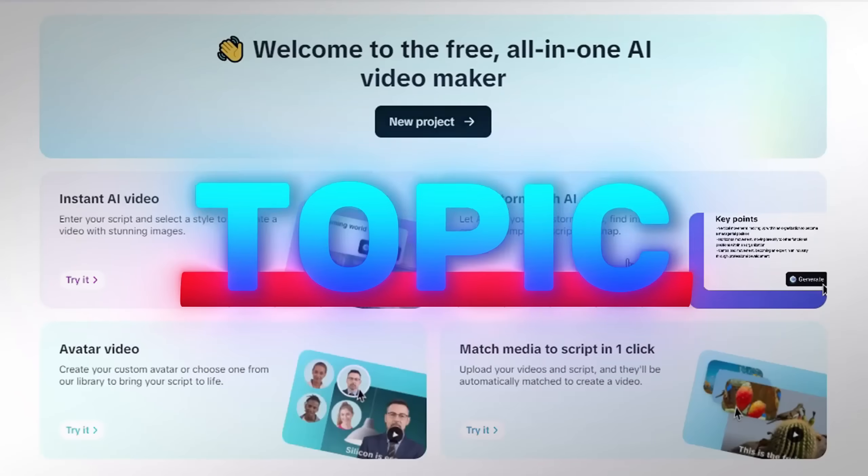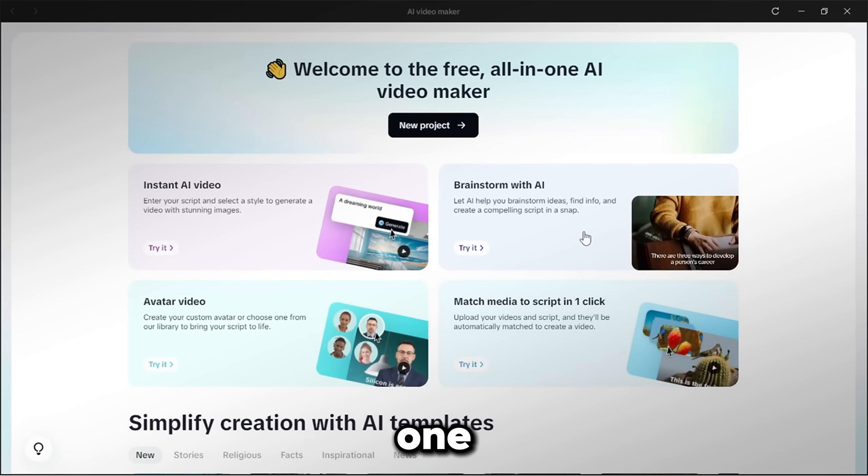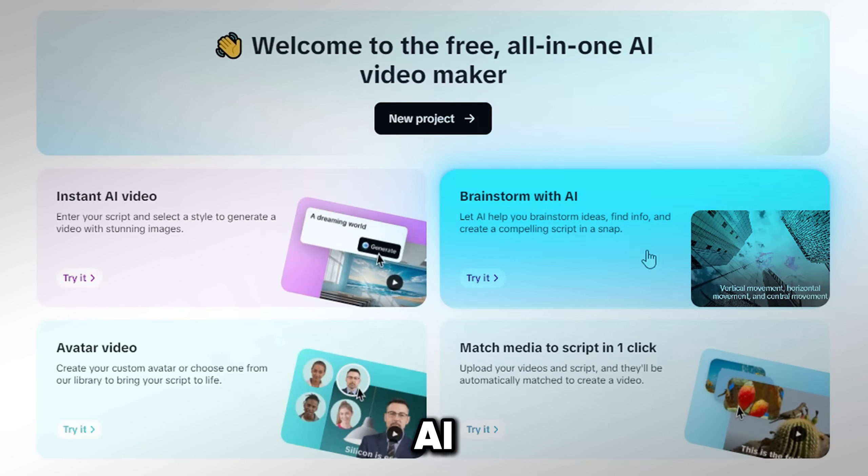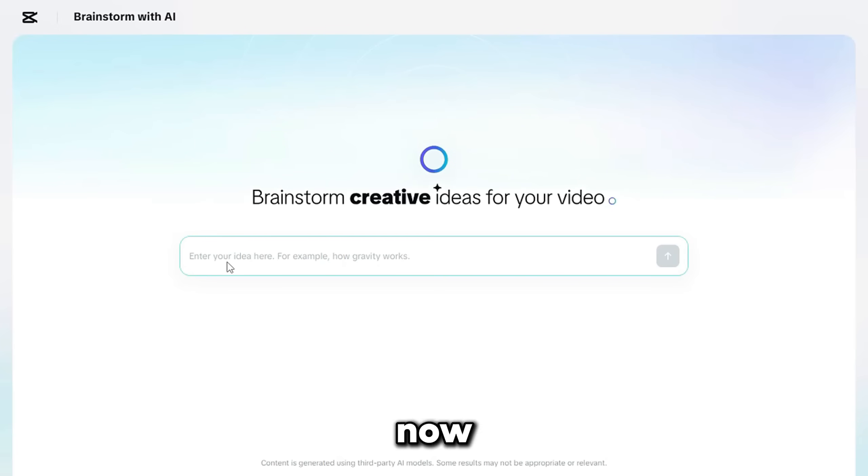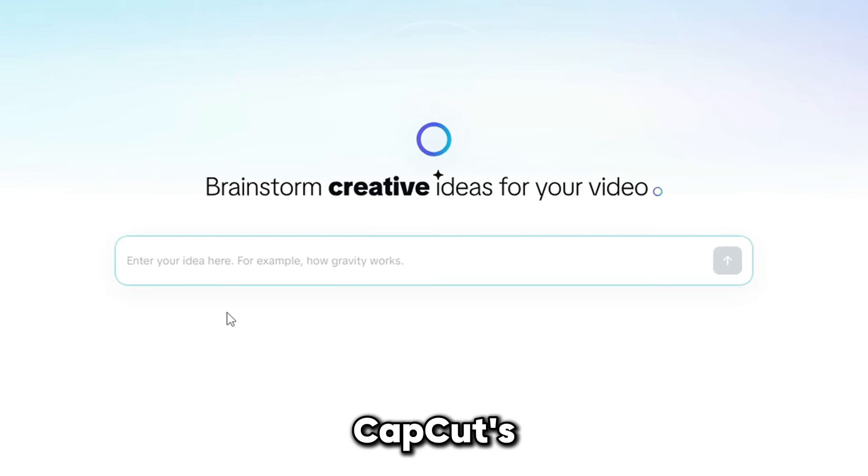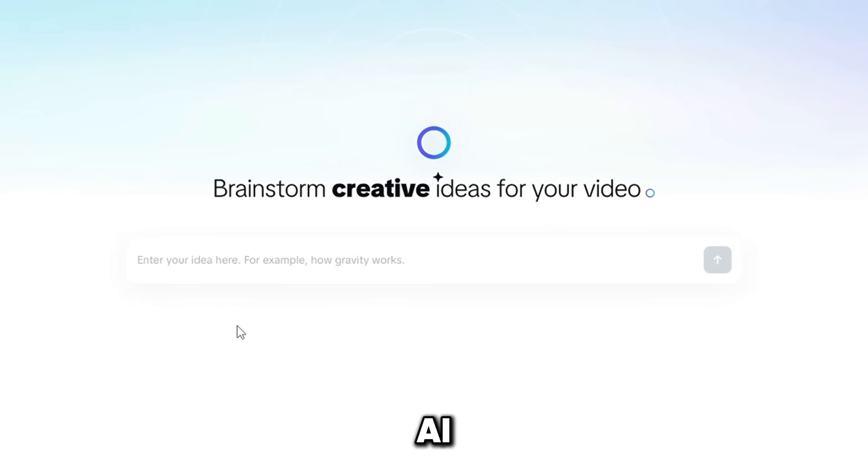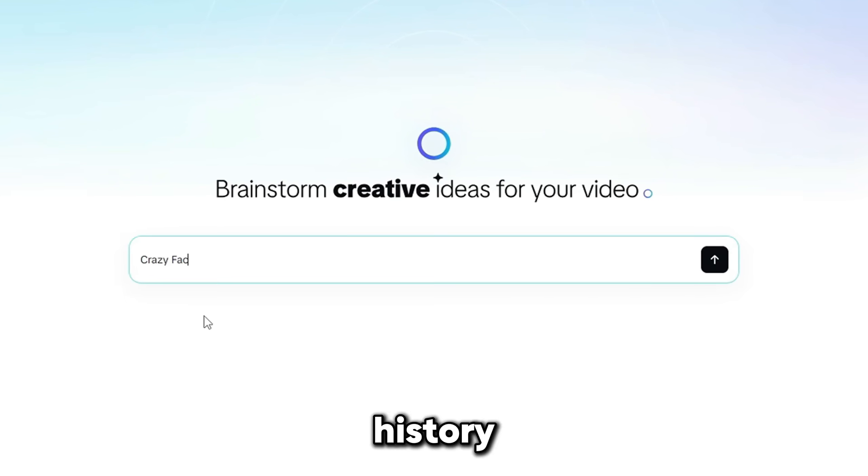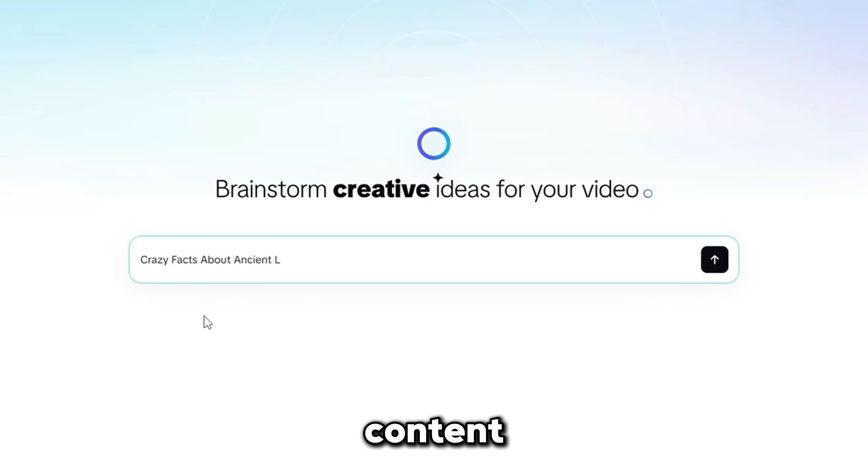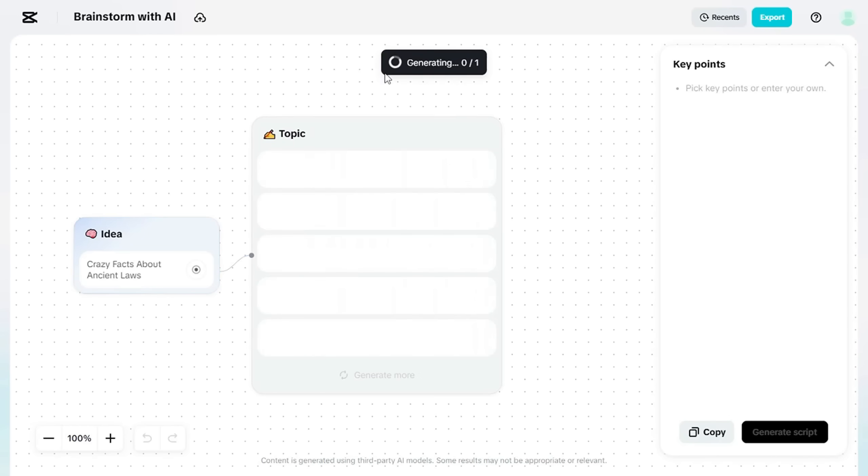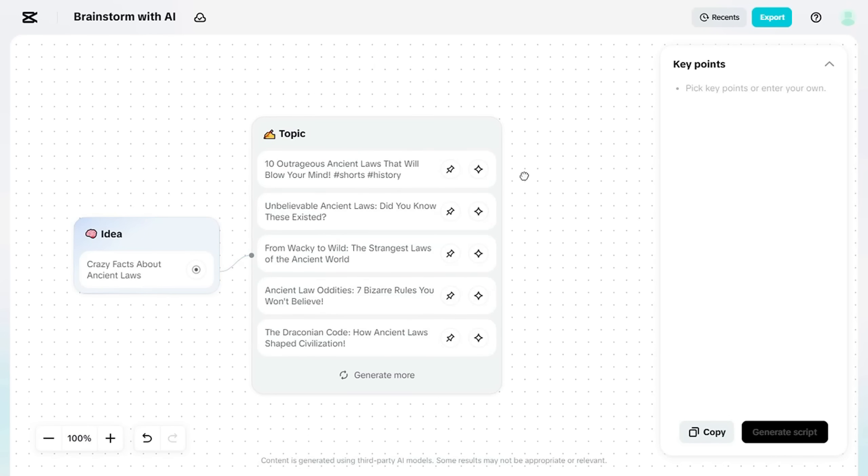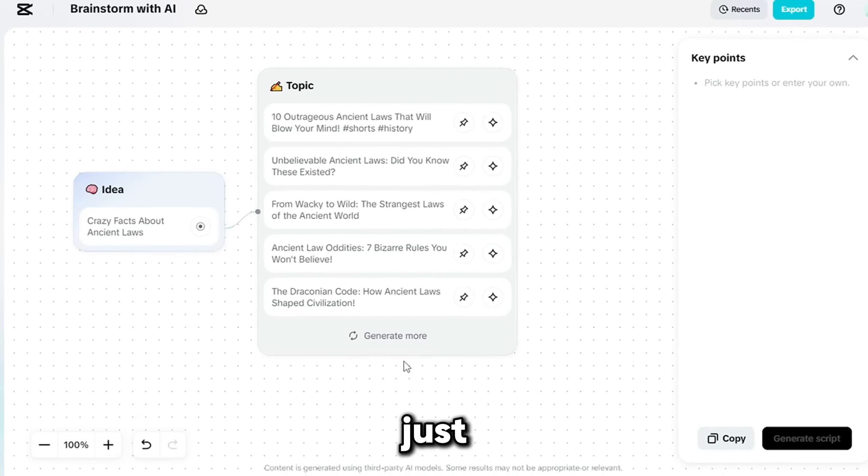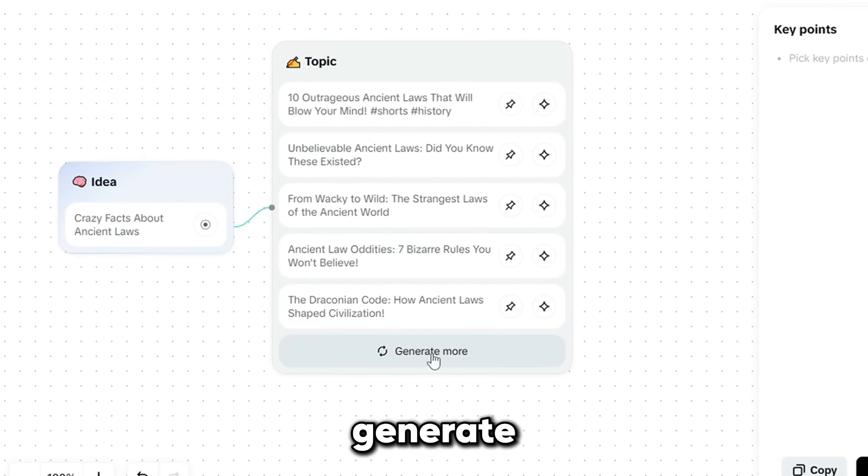First of all, we need a topic for our video. To get one, click on the Brainstorm with AI tool. Alright, now we're in CapCut's Brainstorm with AI tool. Just type the video idea you have in mind. I typed in a history-related topic to match that channel's content style. After entering your idea, CapCut will generate several video topic options. If you feel it's not enough, just click Generate More.